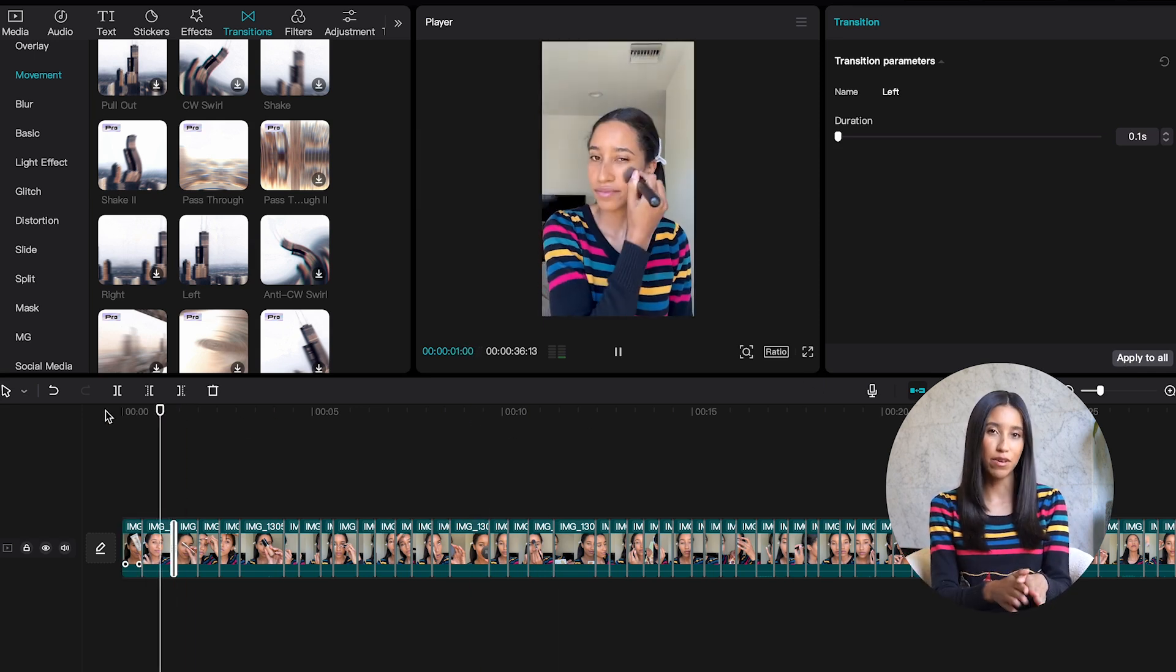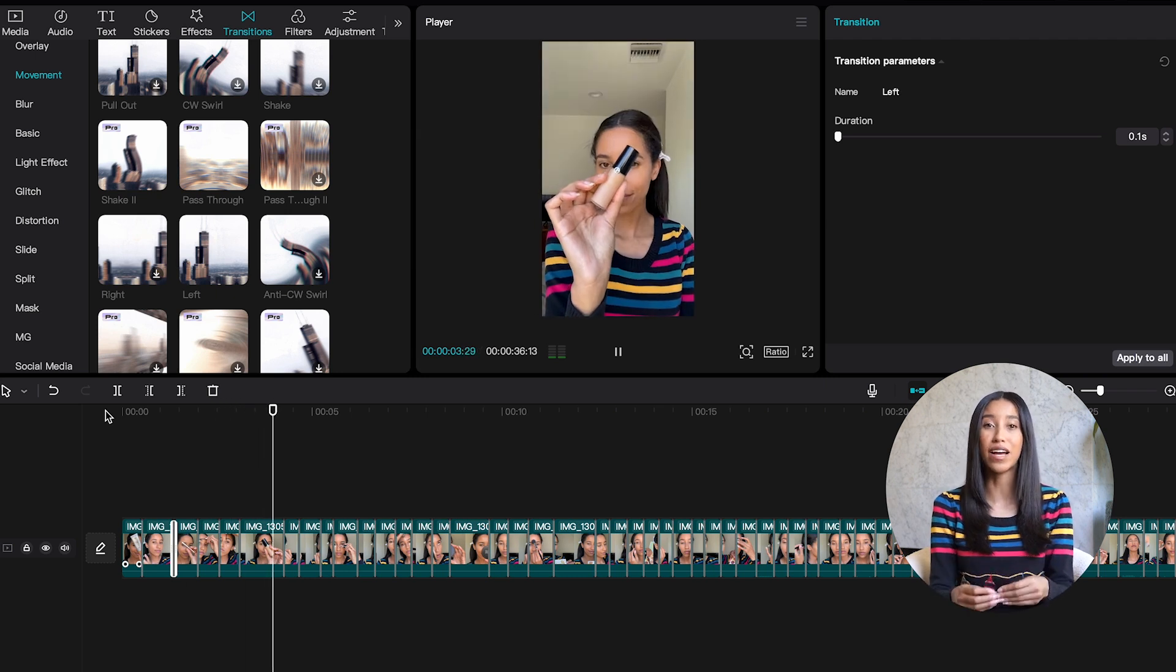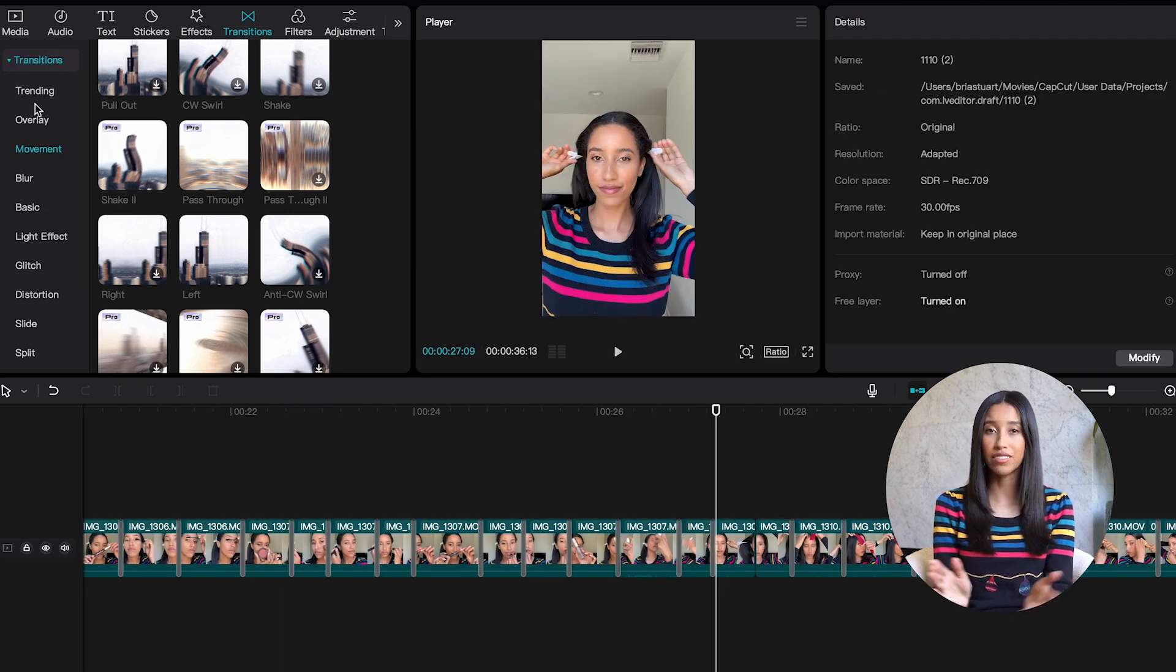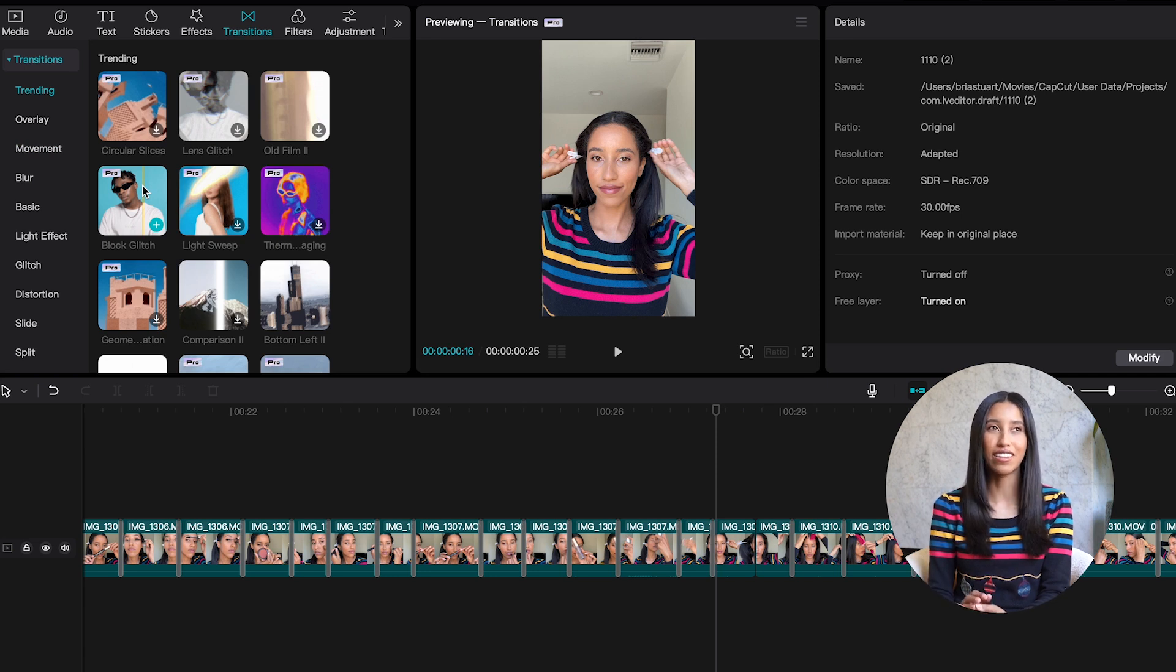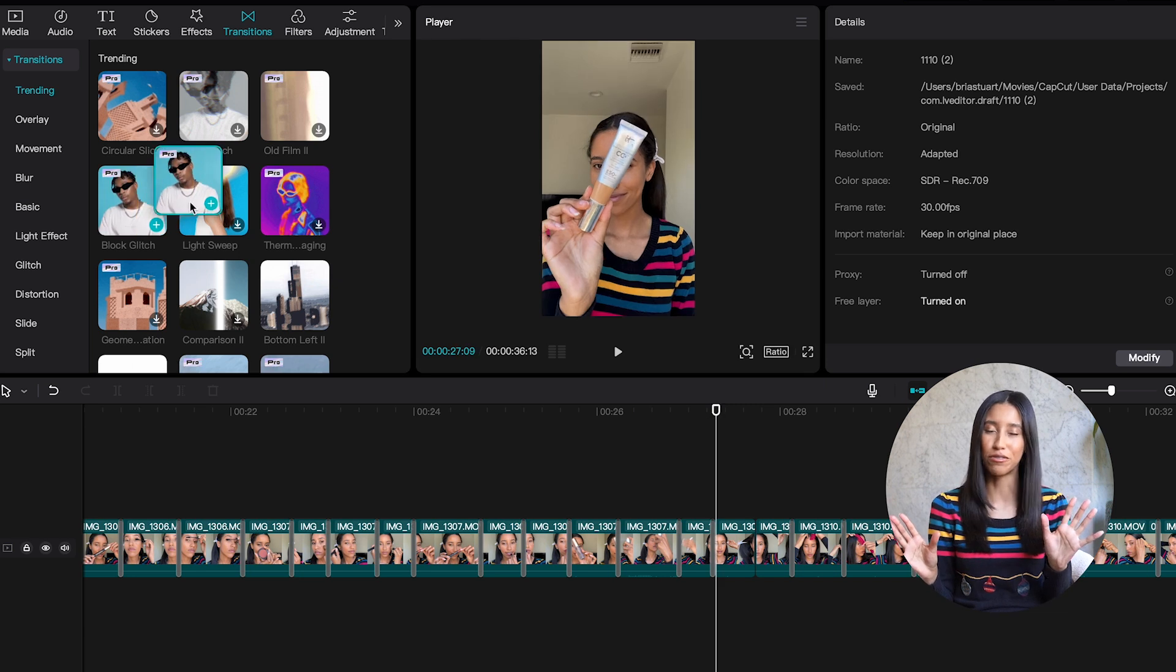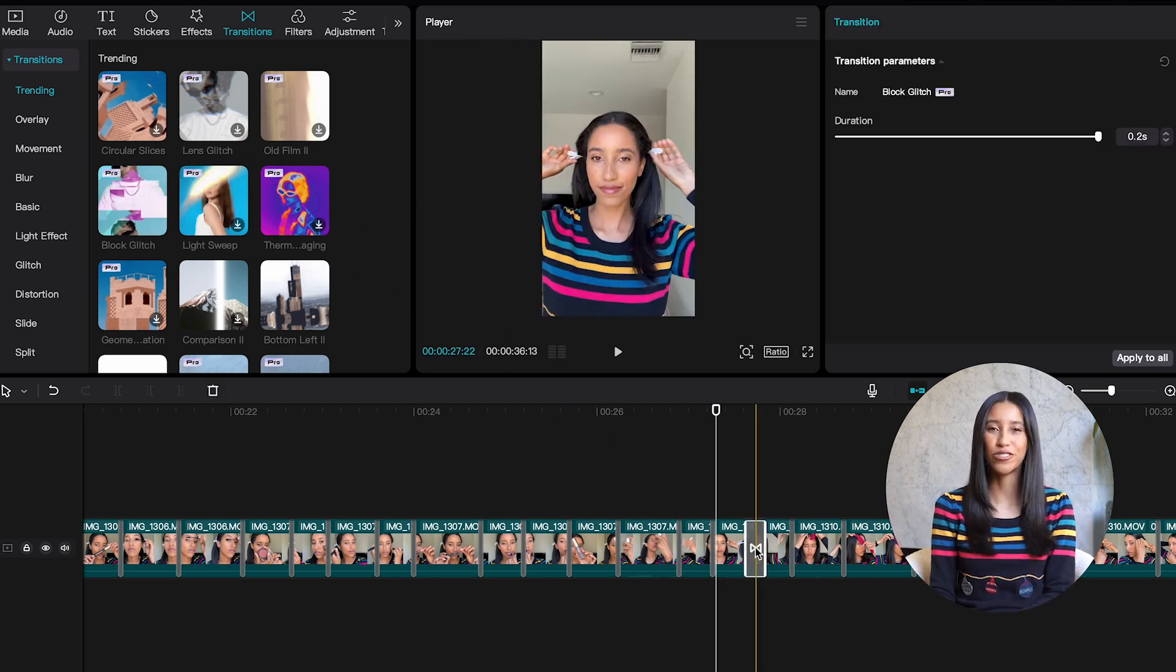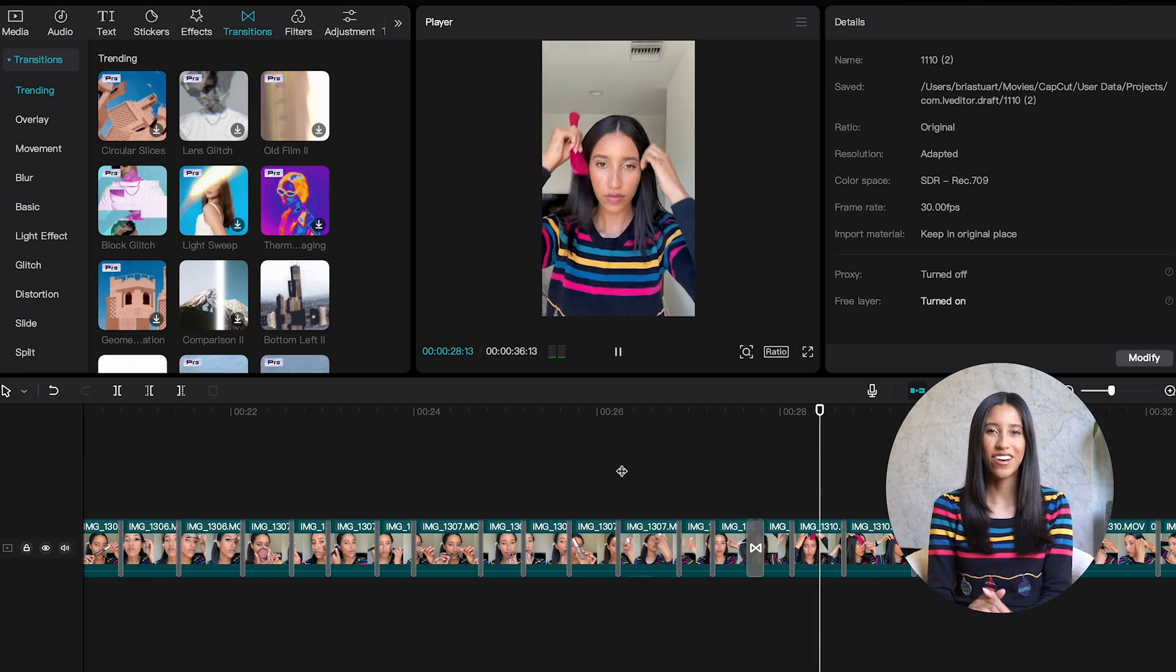To separate my makeup segment from my hair segment, I'm gonna do a little bit more of a dramatic transition. Let's see what's trending. I'm feeling block glitch. If you've seen other CapCut videos, you know that I love the glitch transitions and effects. I just think they're so cool. So I'm gonna put that in my video. We're just dragging it down in between the makeup and hair segments.